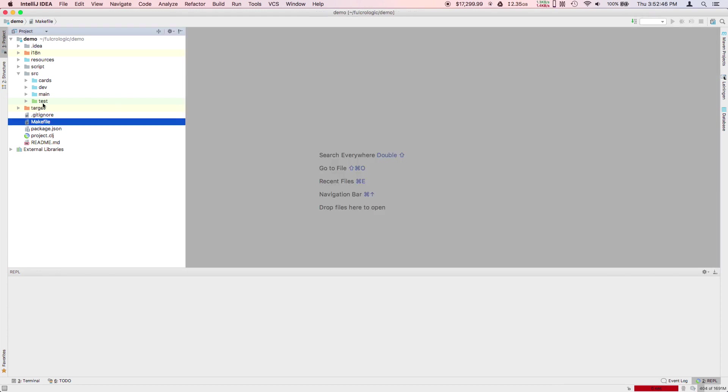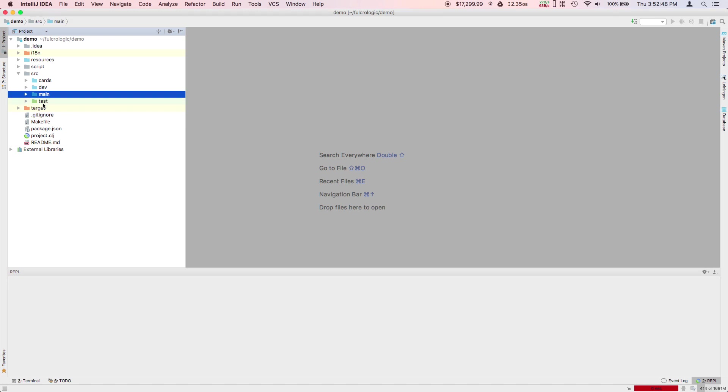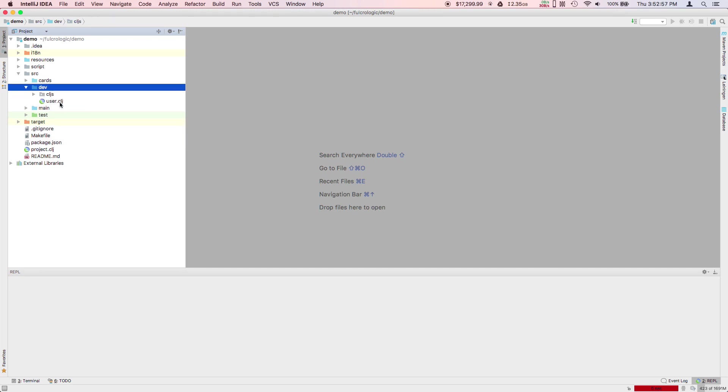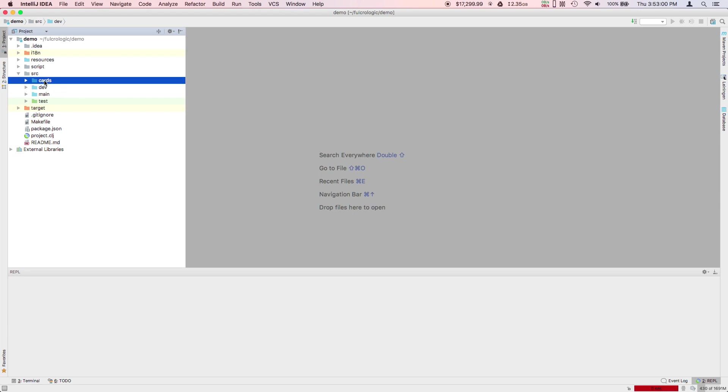Now we have four source directories: one for tests, one for the main application itself, one for development tools that are only needed during development. So we have our REPL namespaces here for dealing with things we'd like to do while we're running in development mode.